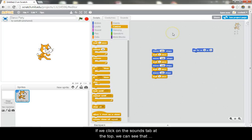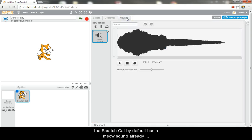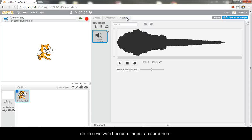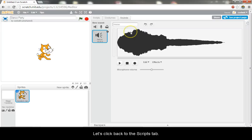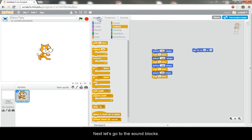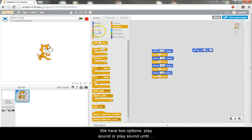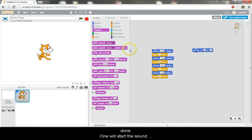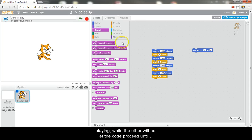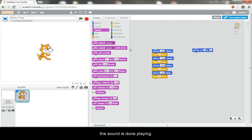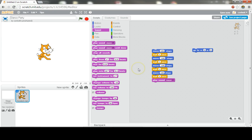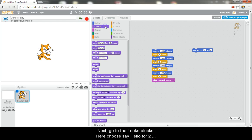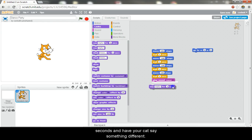If we click on the sounds tab at the top, we can see that the scratch cat by default has a meow sound already on it, so we don't need to import a sound here. Regularly, in order for a sprite to use a sound block, you first need to import the sound into the sprite. Let's click back to the scripts tab. Next, let's go to the sound blocks. We have two options, play sound or play sound until done. One will start the sound playing, while the other will not let the code proceed until the sound is done playing. Let's use the play sound block here. Next, go to the looks blocks. Here choose say hello for two seconds and have your cat say something different.